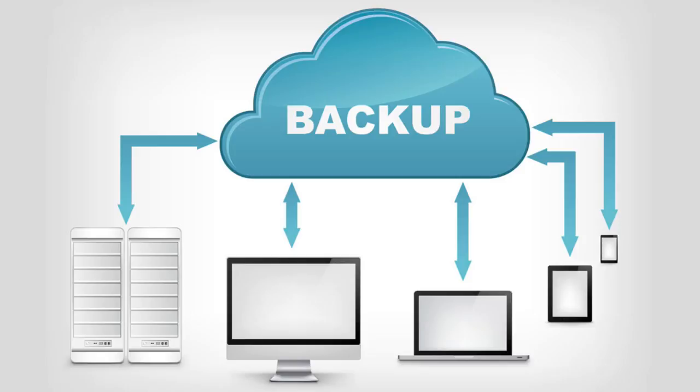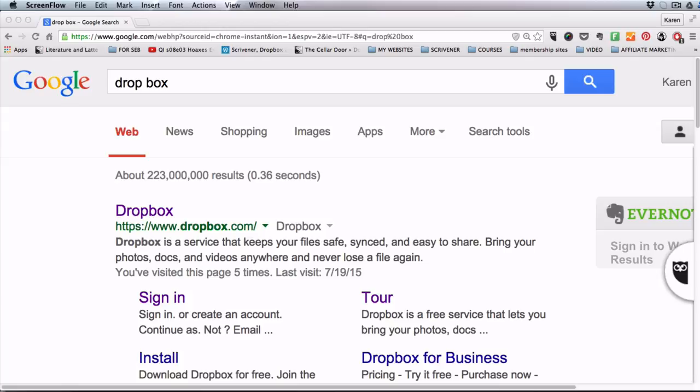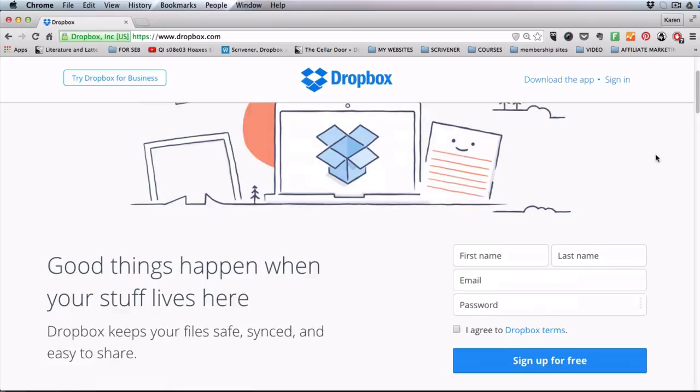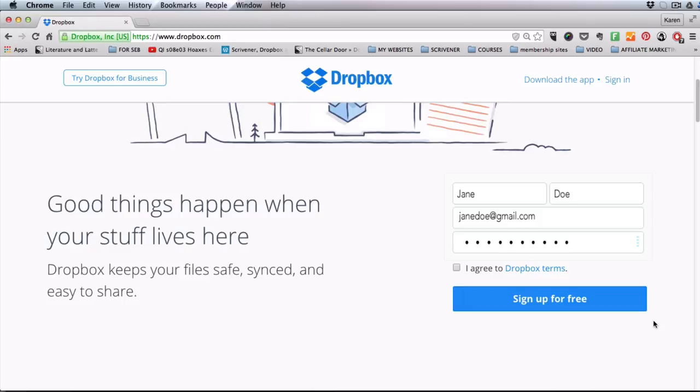So if you have Scrivener downloaded on your Mac as well as your PC, or on your desktop as well as your laptop, that's okay. To open a Dropbox account, on your favorite web browser search for Dropbox and click on the dropbox.com website. On the Dropbox home page sign up for a free account.